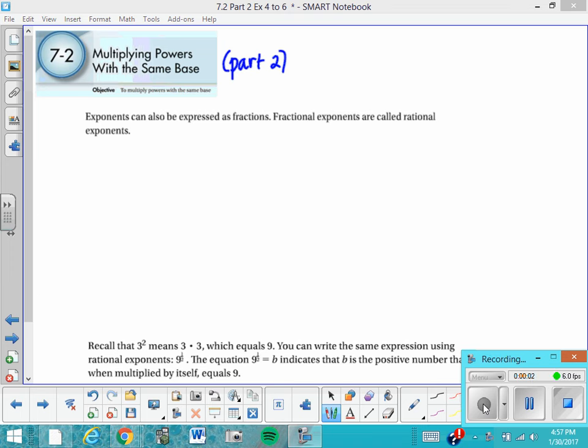Today we're going to continue our study of multiplying powers with the same base. We're going to consider that exponents can also be expressed as fractions.